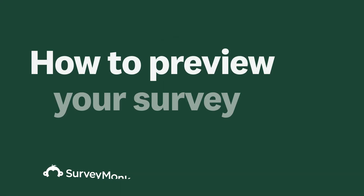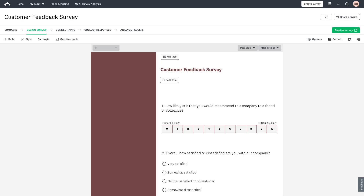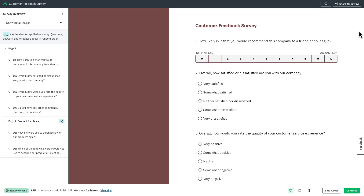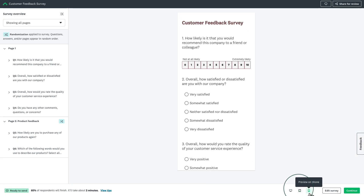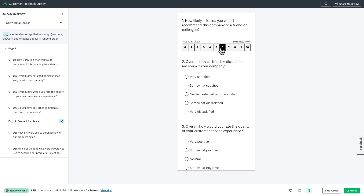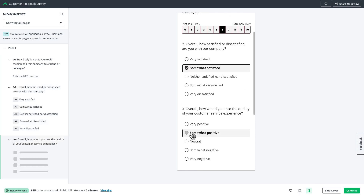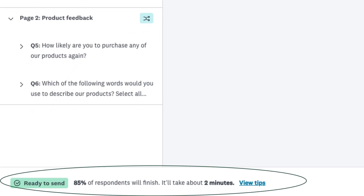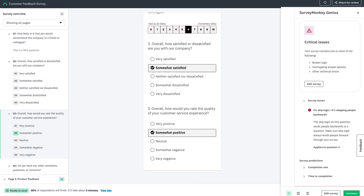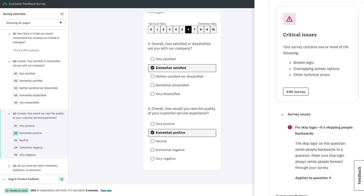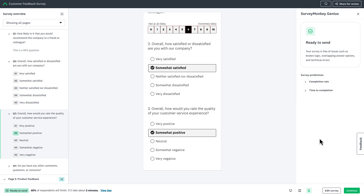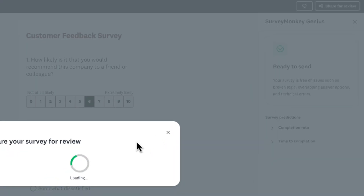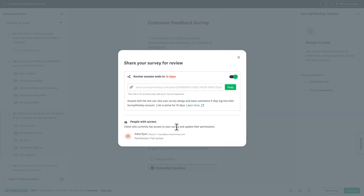Here's how you can test your survey or form before you hit send. Click Preview Survey to experience your survey or form exactly as respondents will. Test across devices — especially mobile, since over half of surveys are taken on mobile devices. At the bottom of the preview screen you can see an estimate of the completion rate along with tips to improve your survey or form. We use AI to catch potential issues like leading questions, looping logic, or response bias risks — it's like having an expert review your survey before it goes live. In the preview screen you can also click Share for Review to invite colleagues to review and add comments, and check who currently has access to your survey and update their permissions.